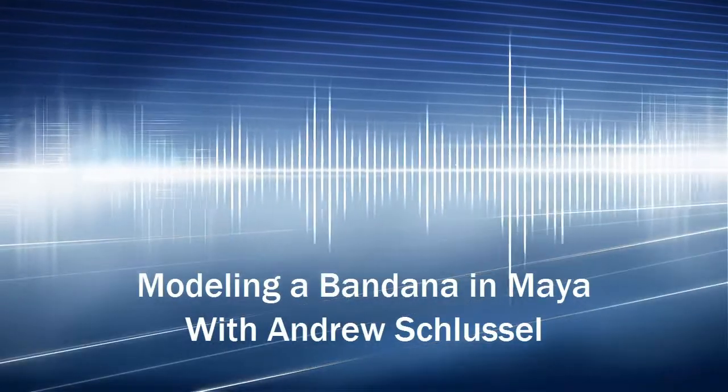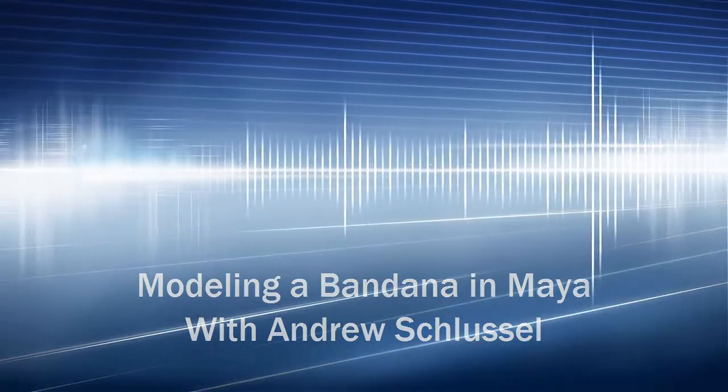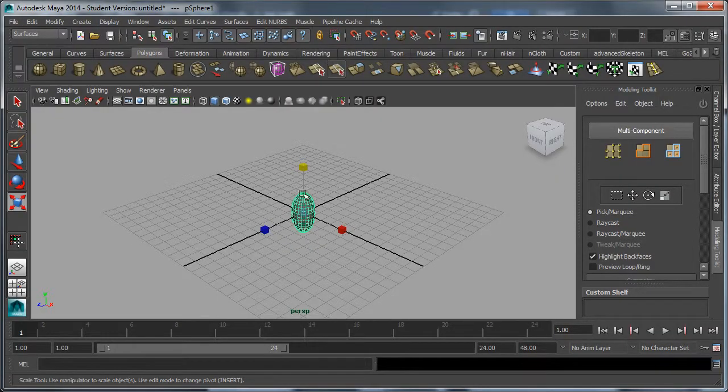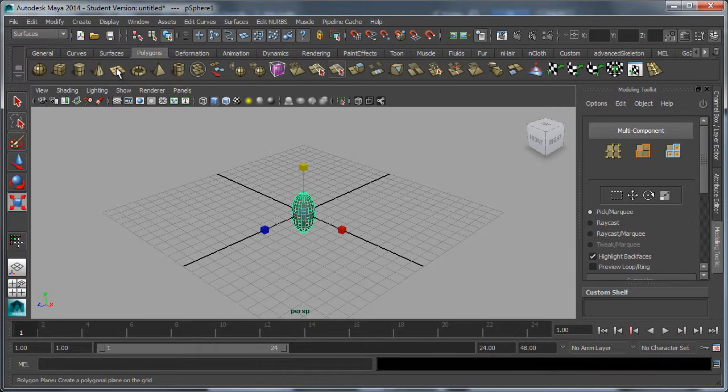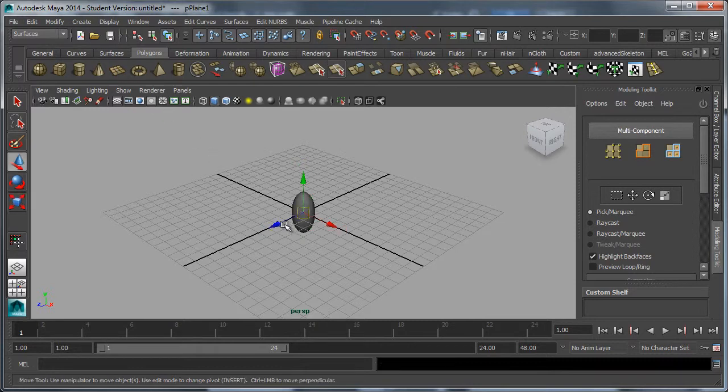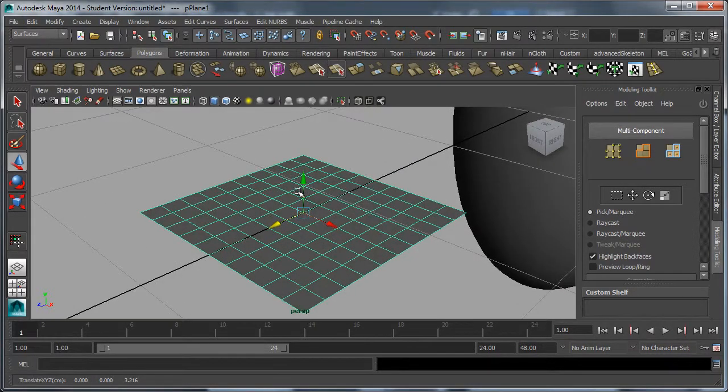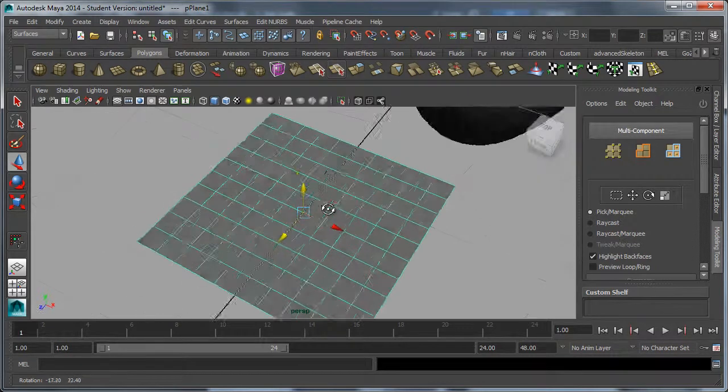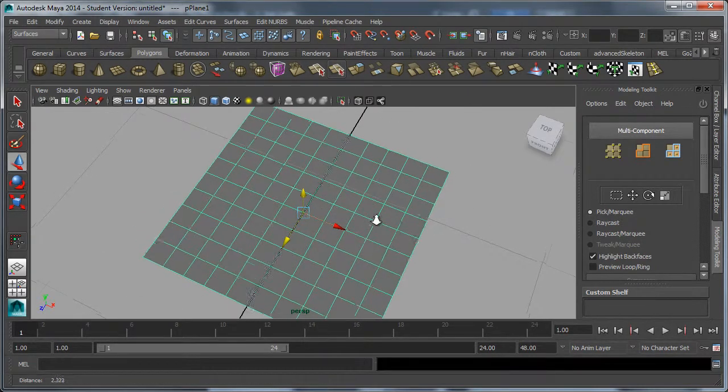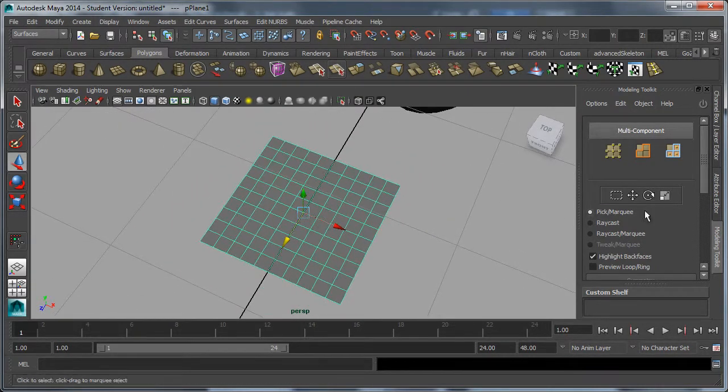This is a tutorial on how to make a bandana. Imagine this is a head. I'm going to start out with a polygon plane, and we're going to need a lot of detail on that plane to be able to get the smooth surface that we want.